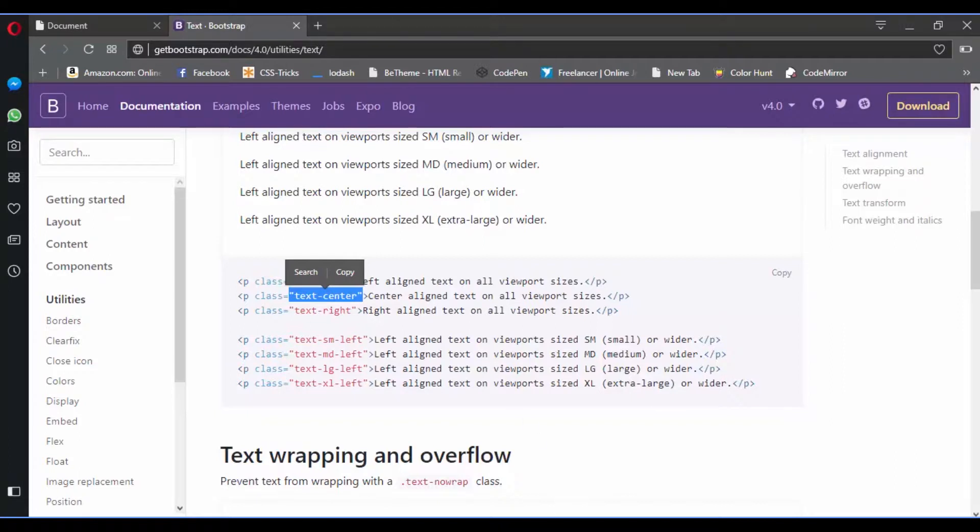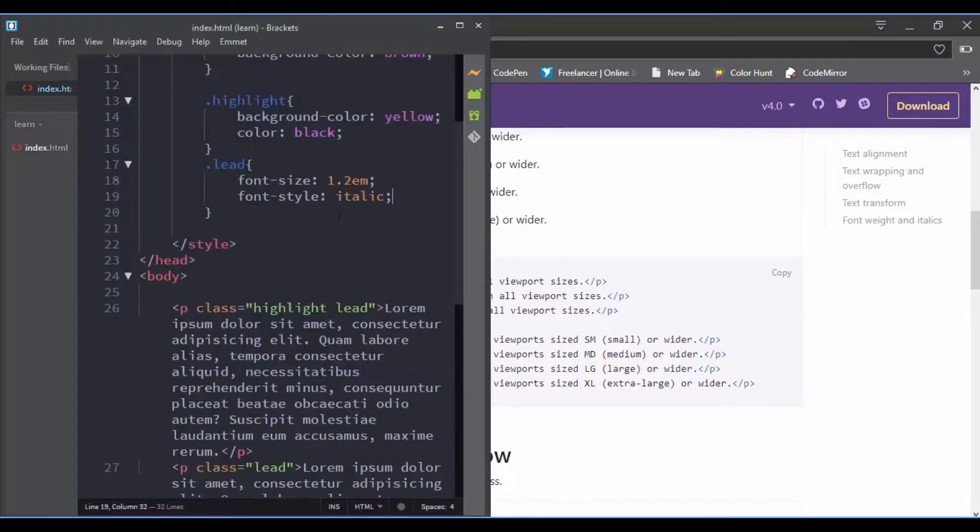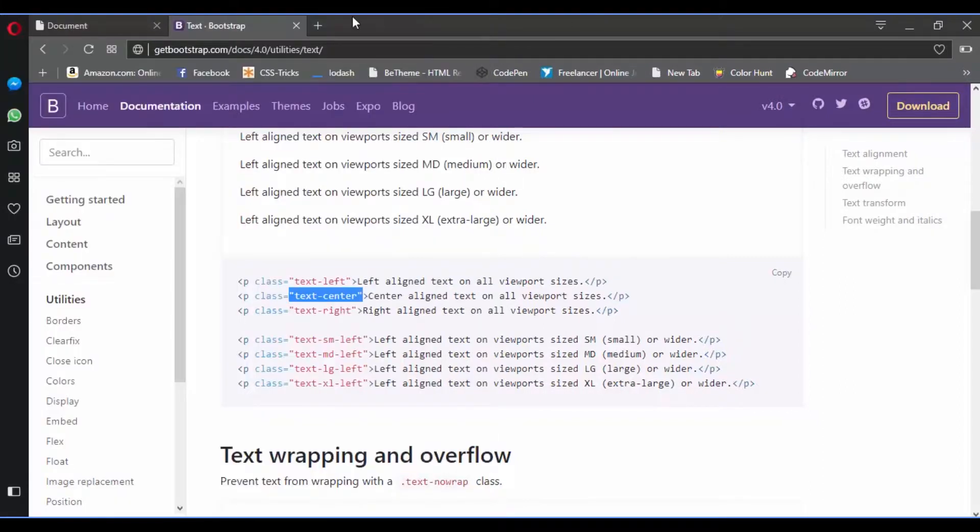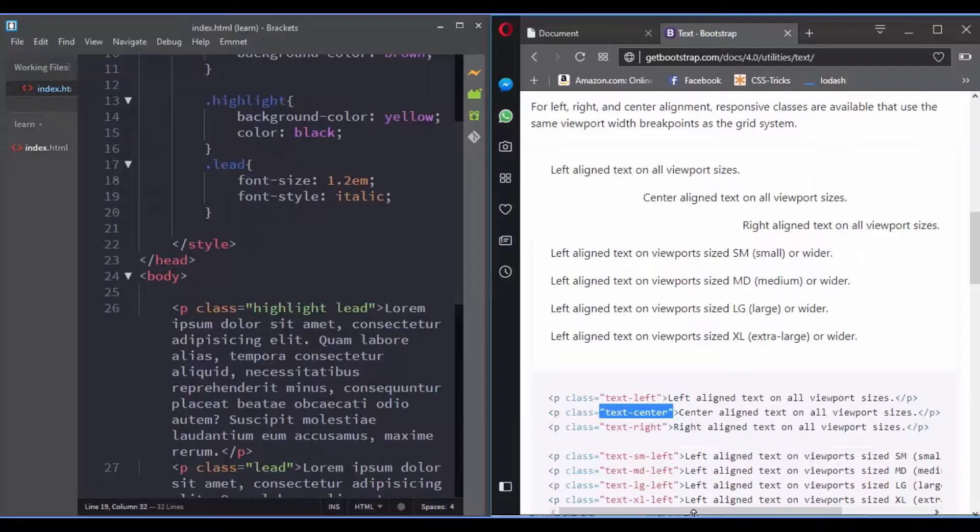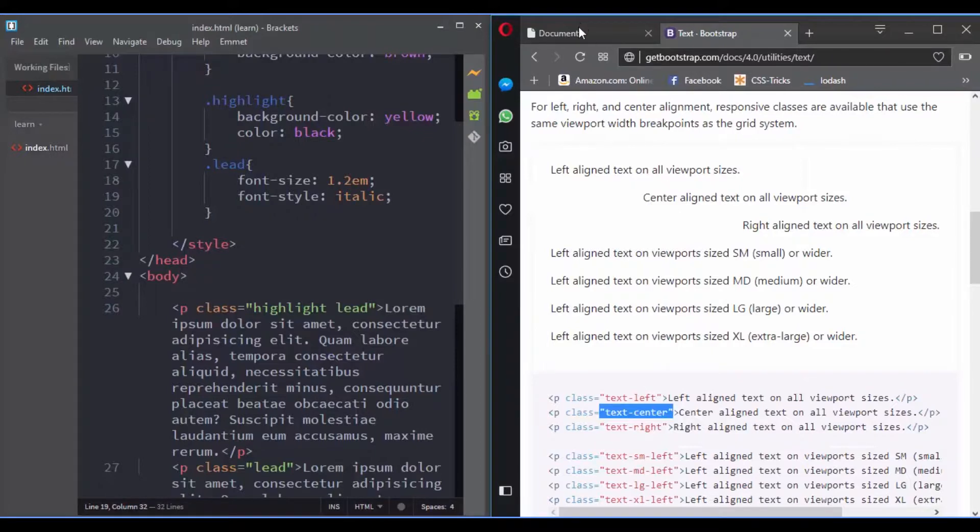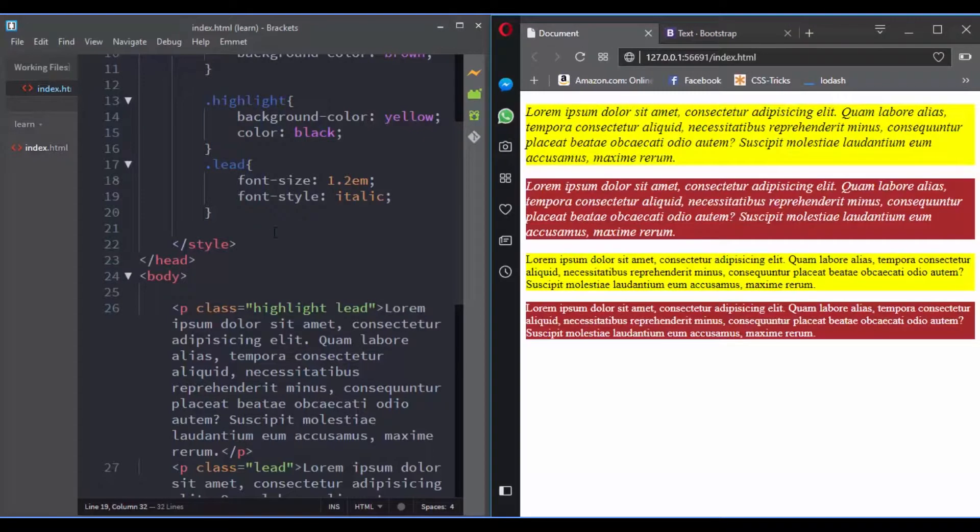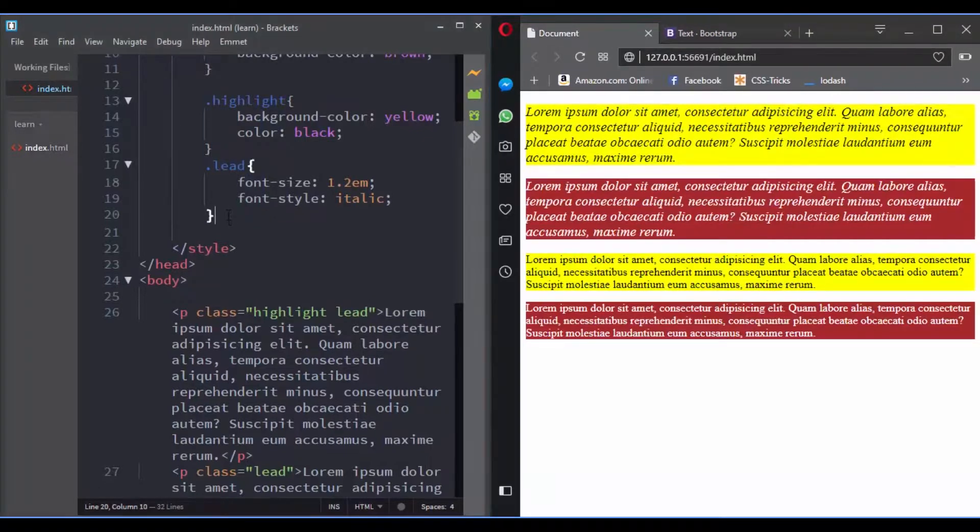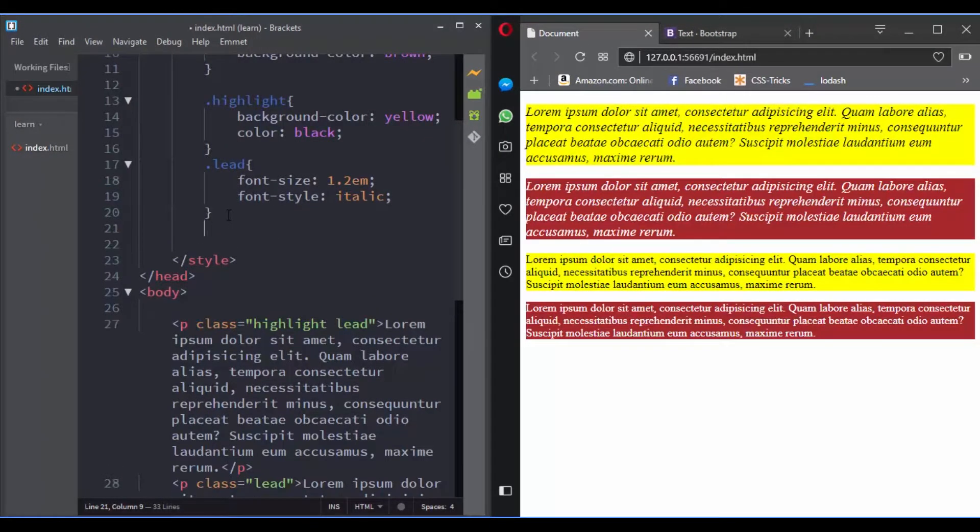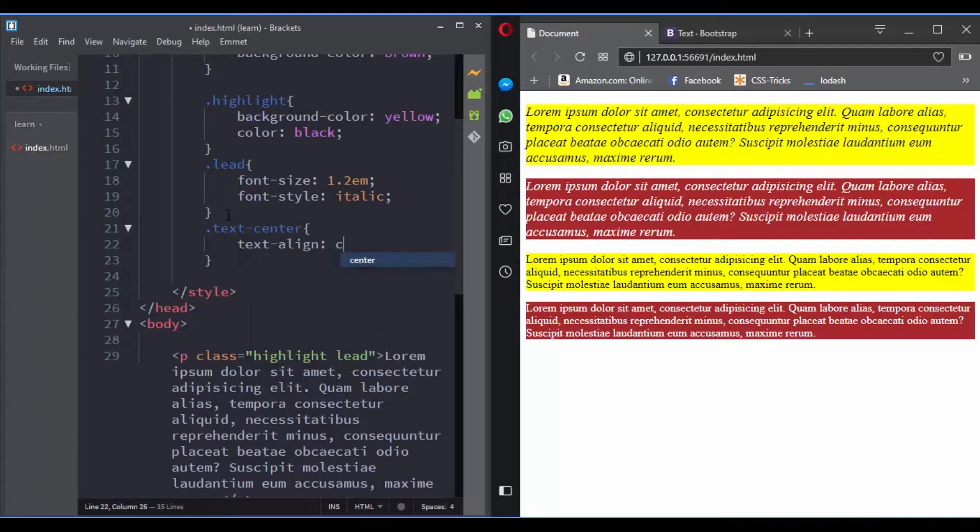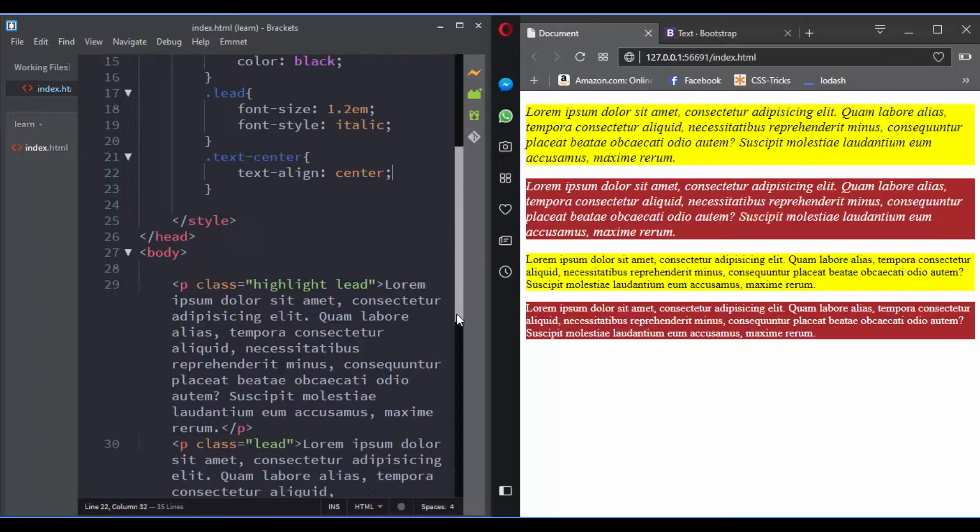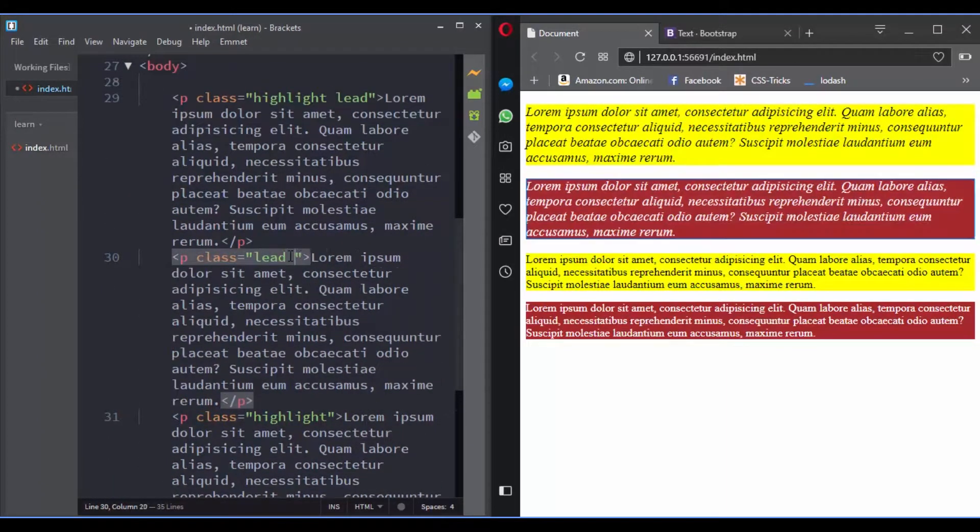It is text-center. If you download their CSS file and add it to your website, you can add this class name to an HTML element and its text will be centered. Basically, what they are doing in their CSS file is setting this rule.